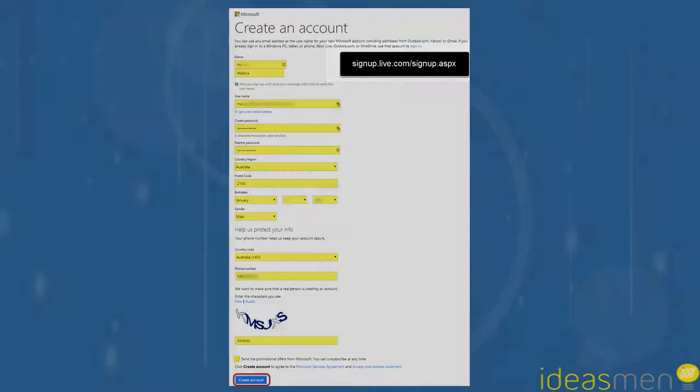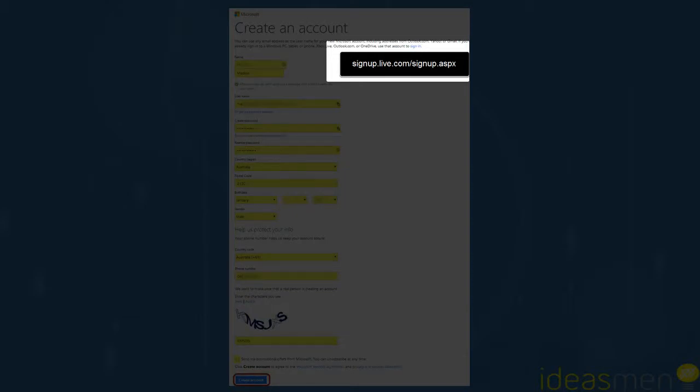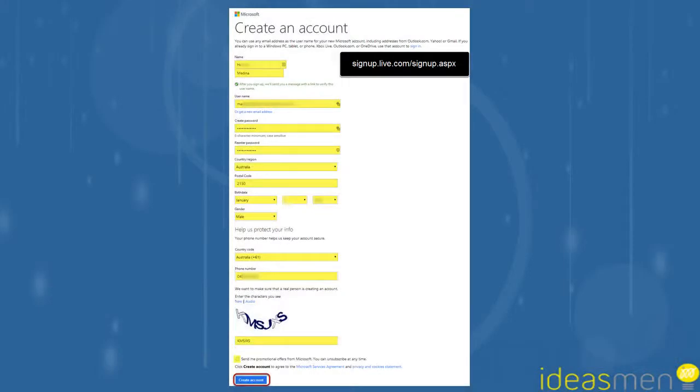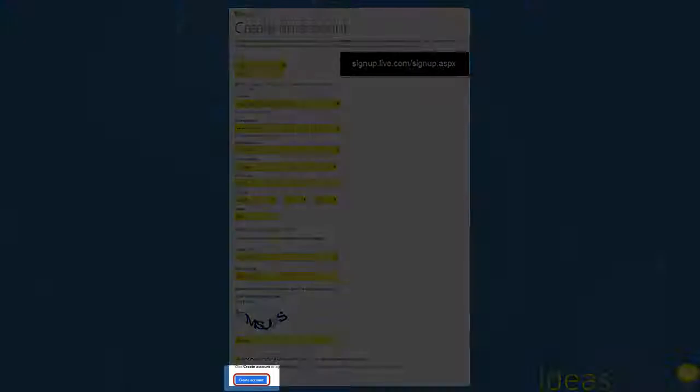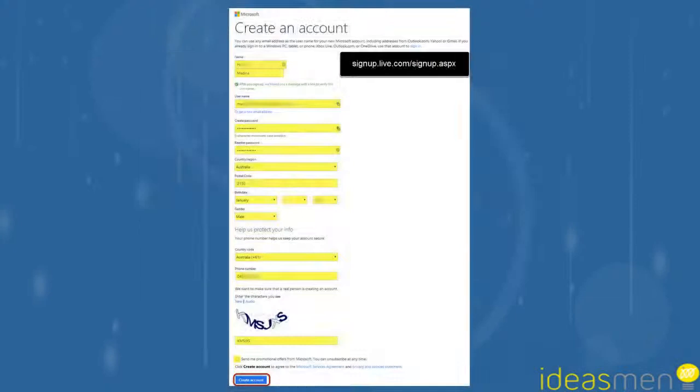You head over to signup.live.com, the URL is signup.aspx. From there you can enter your name, your email address as a secondary backup, usernames, addresses, and all that sort of stuff. At the bottom, you click Create Account.